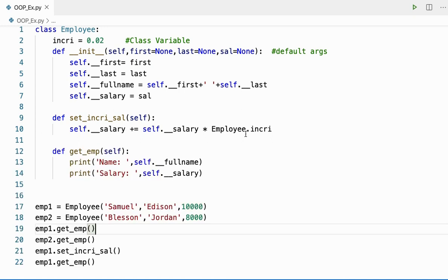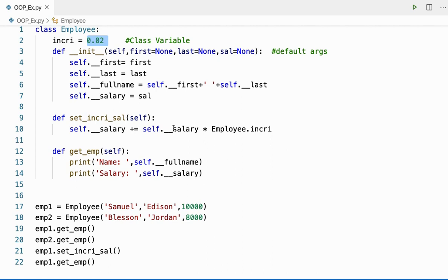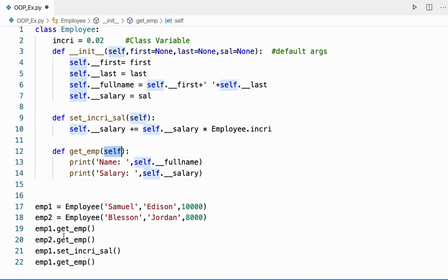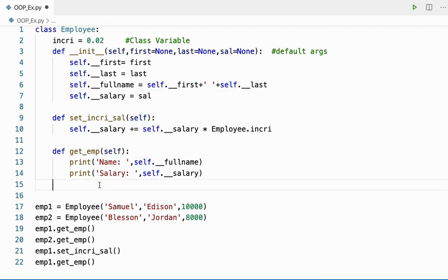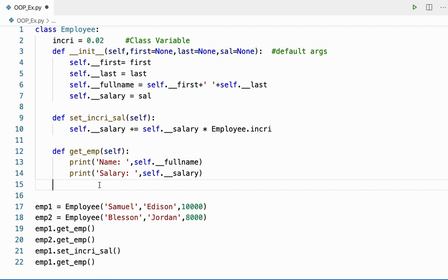Now if I want to change the percentage of the increment for the employee, every year I can change my increment value. If I want to change the class variable instead of using an instance method, I can better go for a class method. By default, any instance method takes the object as argument, but any class method by default takes the class as the argument. Let me define a new method.